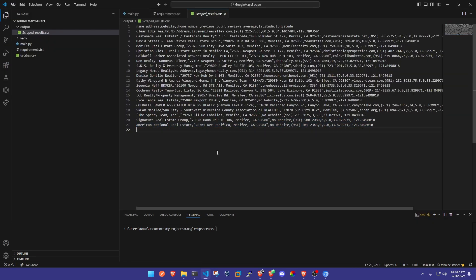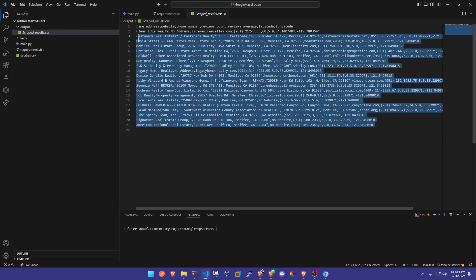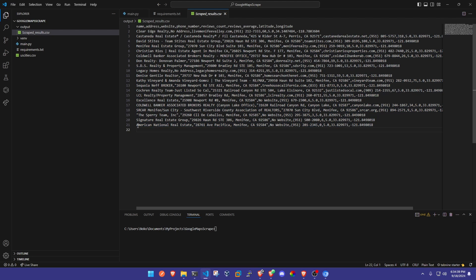I just want to show you a little bit of an example of the type of data we can get. We're gonna get the name, address, website, phone number, review count, review average, and latitude and longitude of the business.